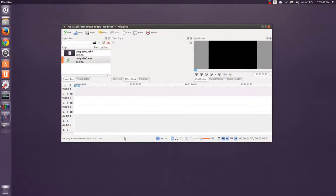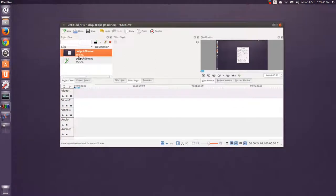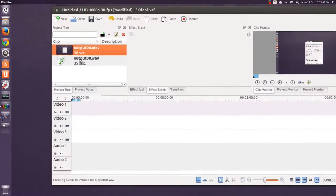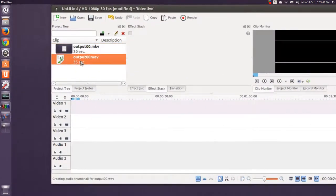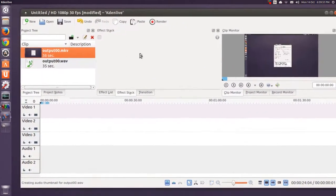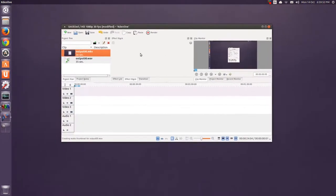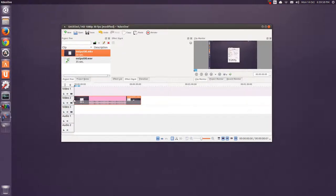And, there it goes, creating a thumbnail. As you can see, there's a time difference already. 36 seconds, and the output wave is 35. OK. So, what I do is take the video first. Drag it into video 2.